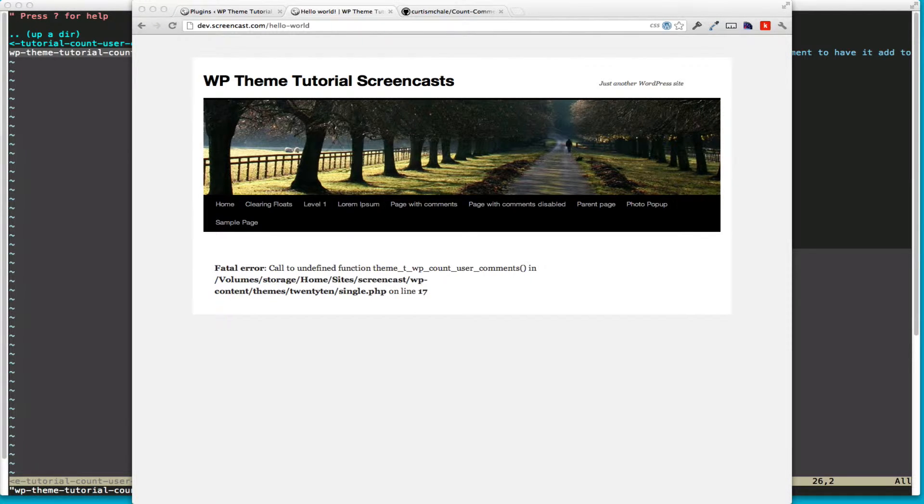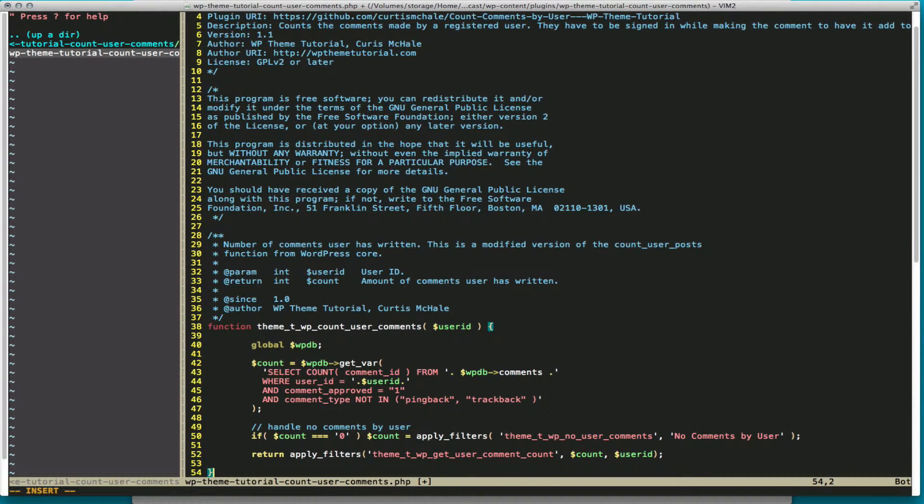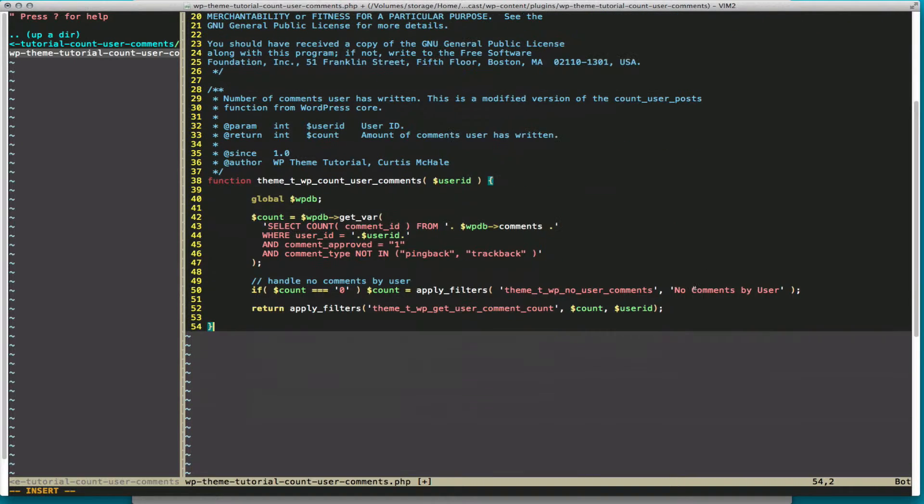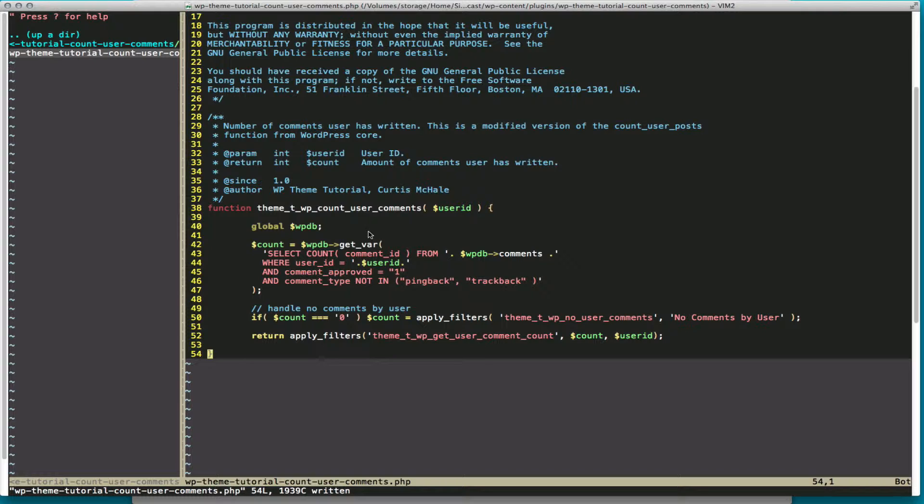Let's start by adding some of our code. Let's add our counting function to start with. What we've done here is we're adding our counting function. This is more or less the count_user_posts function, and we've modified the SQL query and added one other catch to it.